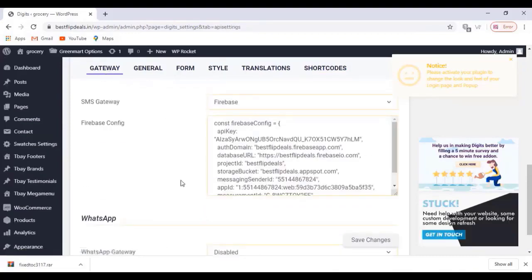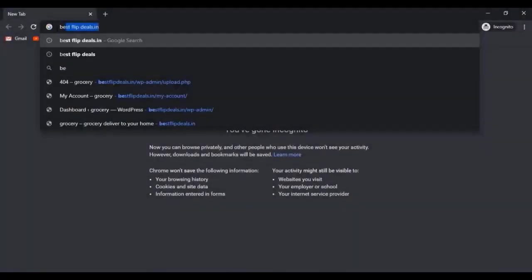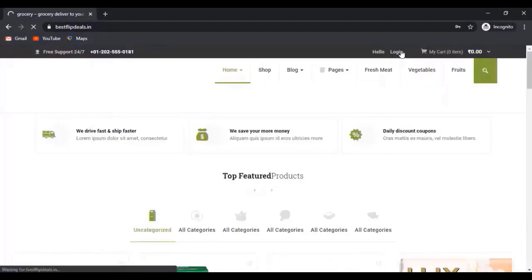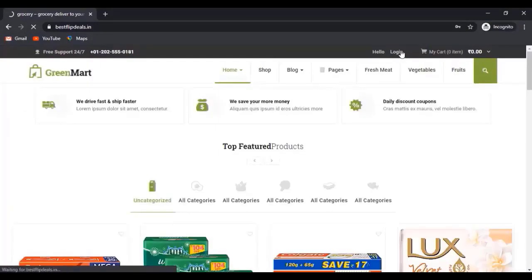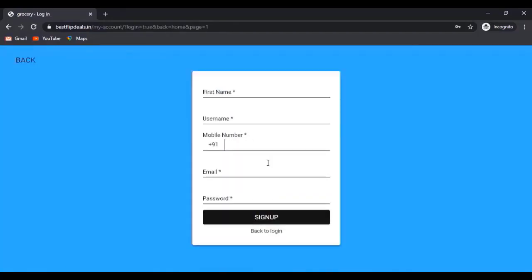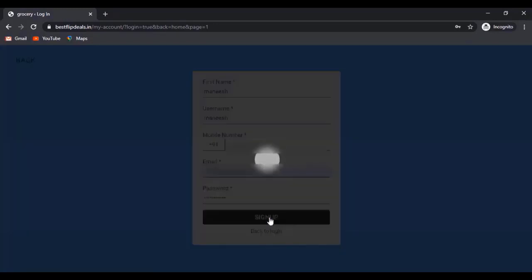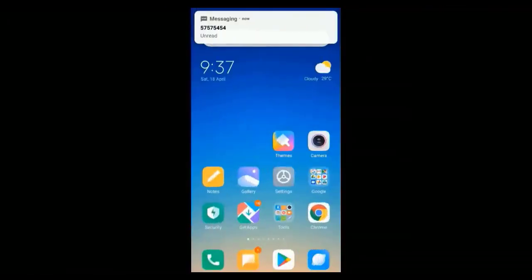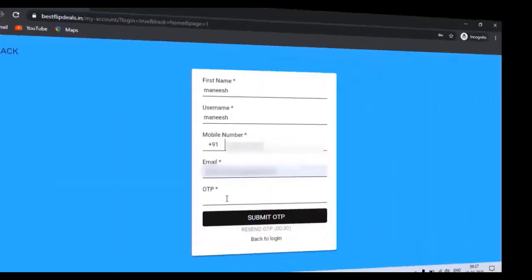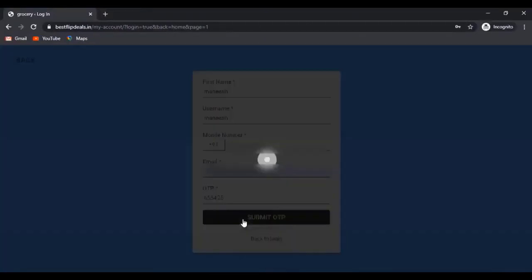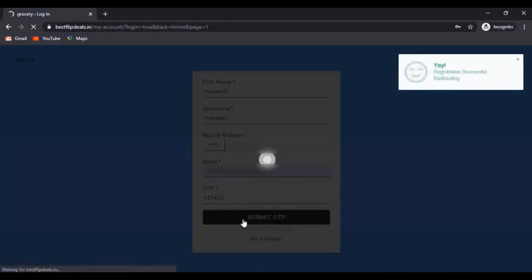Once you've finished everything, we can check it out on our WordPress website. This is the frontend of our website. Just click on login. First we have to sign up. A customer is registering. Just click on sign up with their mobile and email. And see, an OTP message came to our mobile. Just enter it to your website. Yes, working fine.